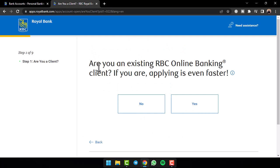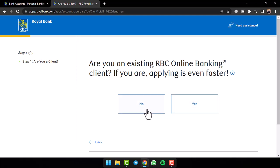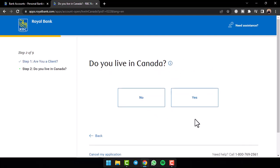After that, it'll ask you whether you are an existing RBC online banking client or not. So if you are, tap on the option yes, but if you are not, tap on the option no.